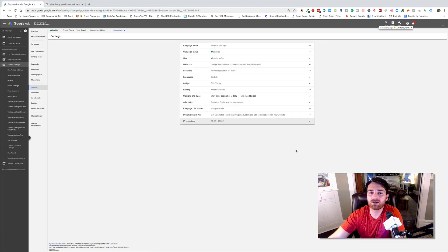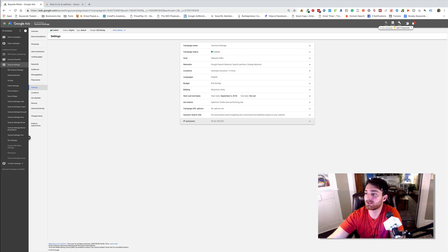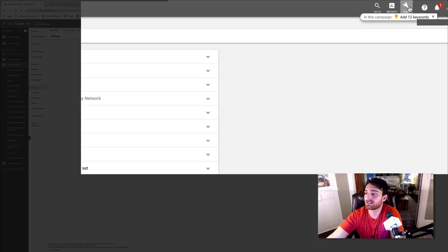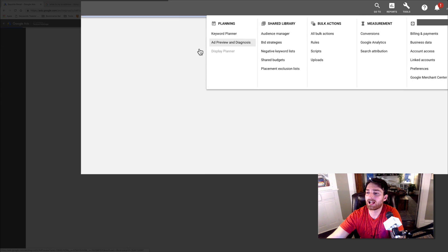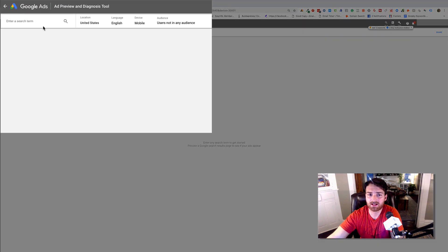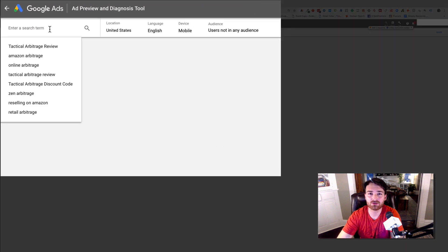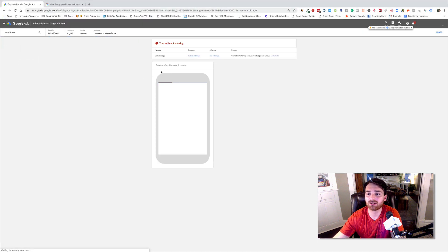Now, I know a lot of people want to see their ads and that's fine. You can do that. What you need to do is just come to the tools. Go to ad preview and diagnosis. Then you can type in your ad and you'll be able to see it, right? Whatever it is you're looking for, it'll come up.